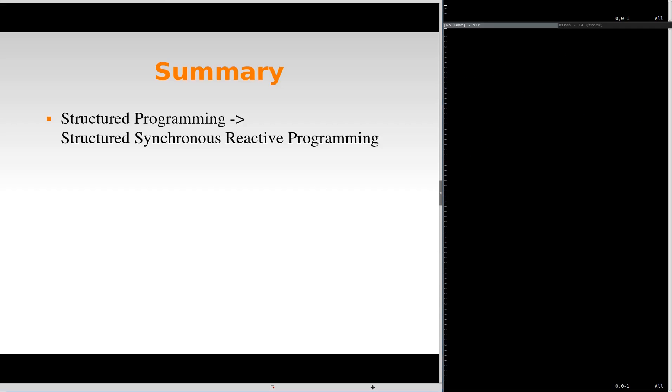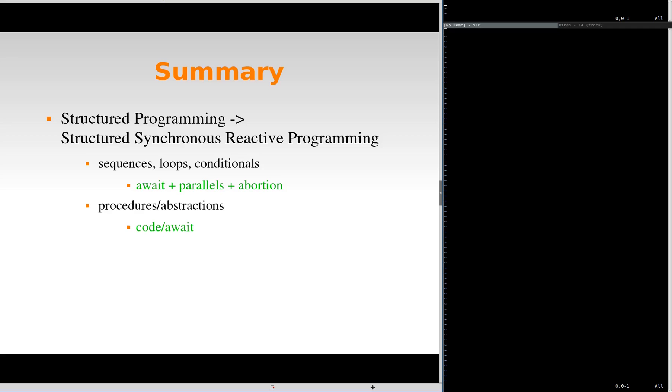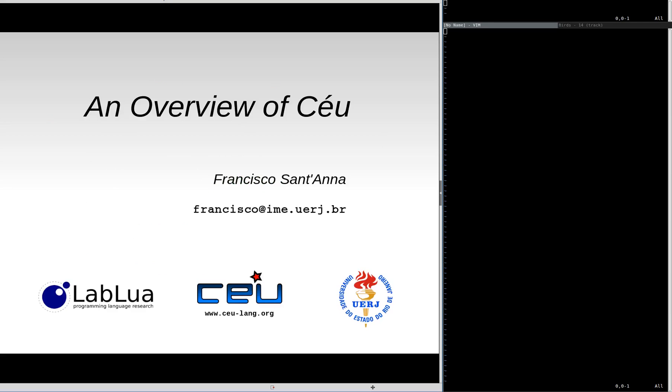In summary, CEL supports structured mechanisms to deal with events. CEL extends traditional structured programming with an await statement, parallel compositions, and seamless abortion of code. It also provides a form of abstraction that is subject to lexical scope. Thanks!